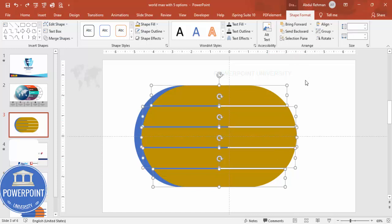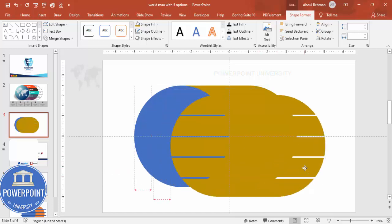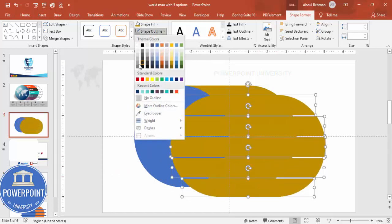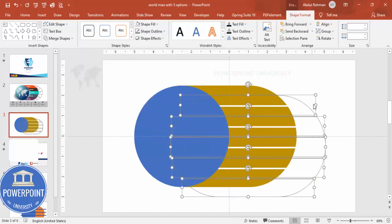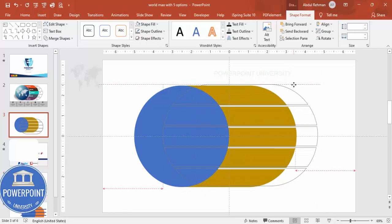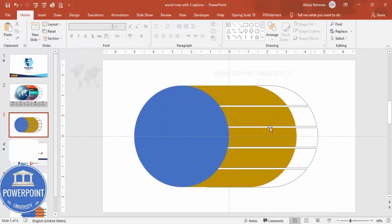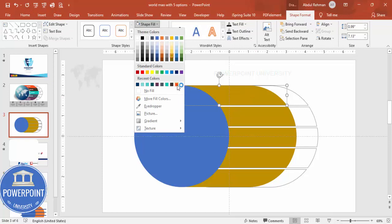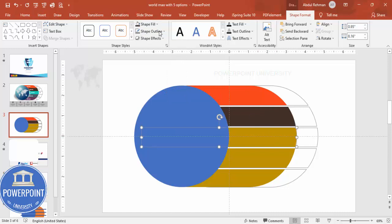Select the five-part shape and send it to back. Then select it again, press Ctrl+D to duplicate, set the shape outline to a gray color, set shape fill to no fill, and position this duplicate at the back as a border effect. Send it to back. You now have a nicely shaped five-section panel. Select each section and assign a different color combination according to your preference.